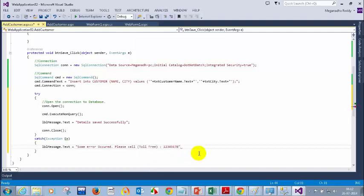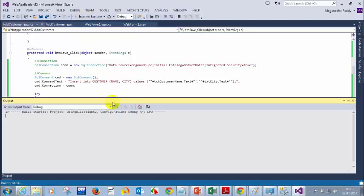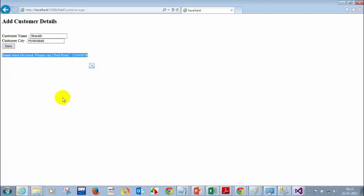So now let me run this and see how it looks. I'm writing: Sherath, city as Hyderabad. Now click on save. Some error occurred — please call toll free number. So now we are not seeing the raw error screen because it will directly go to the catch block, and inside the catch we display a friendly error message.